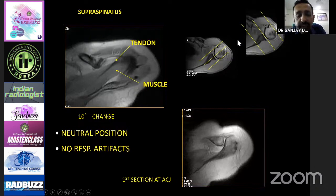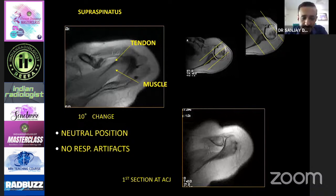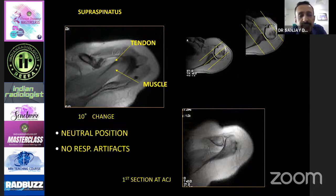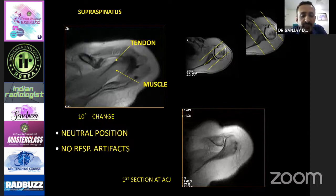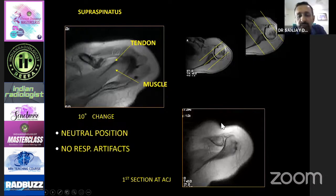The field of view has to be set so the glenohumeral joint is in the center, covering adequate portions of the rotator cuff muscle and just beyond the tendon insertions. A too-large FOV will result in lung parenchyma and breathing artifacts. The FOV should be around 15 to 16 centimeters. The hand has to be placed in neutral position with the thumb pointing upwards, and there should be an air gap between the arm and the chest to avoid transmission of breathing artifacts.